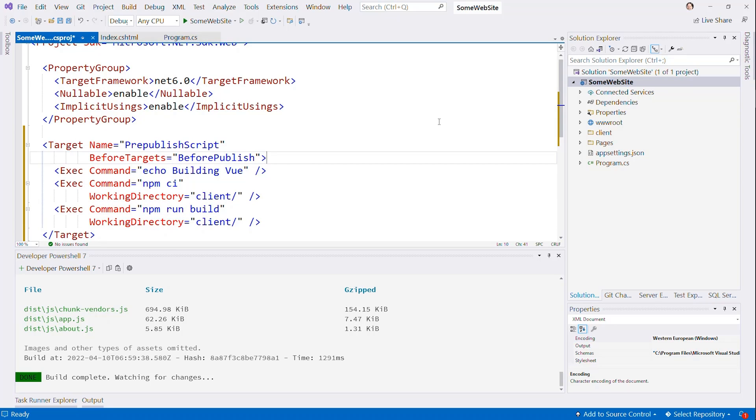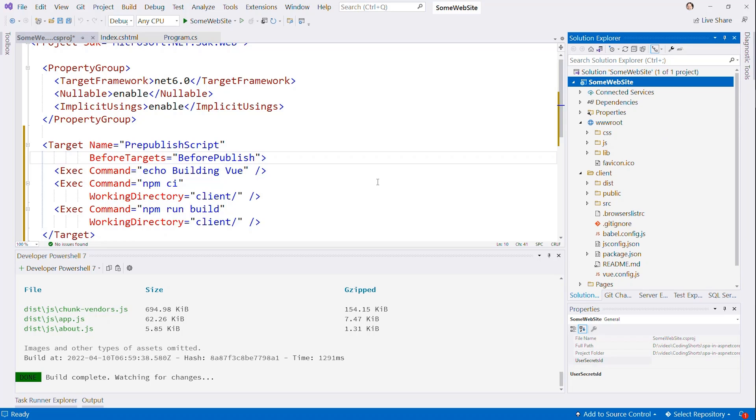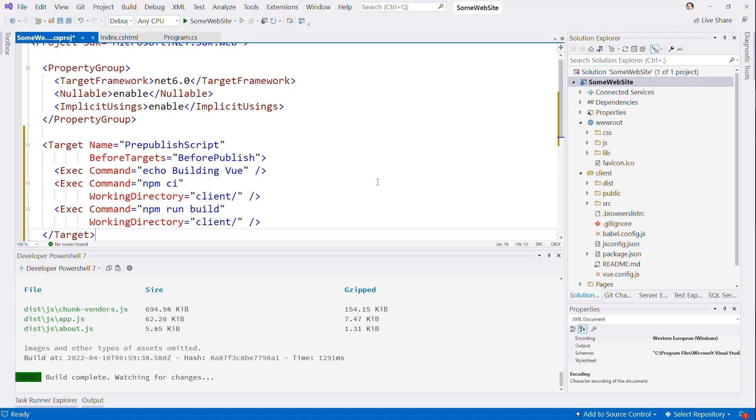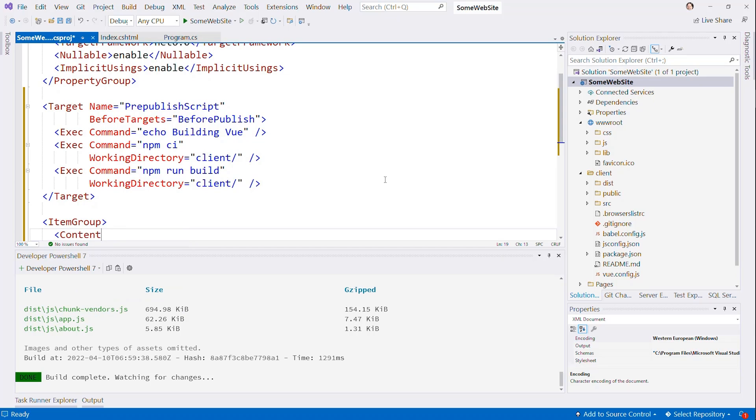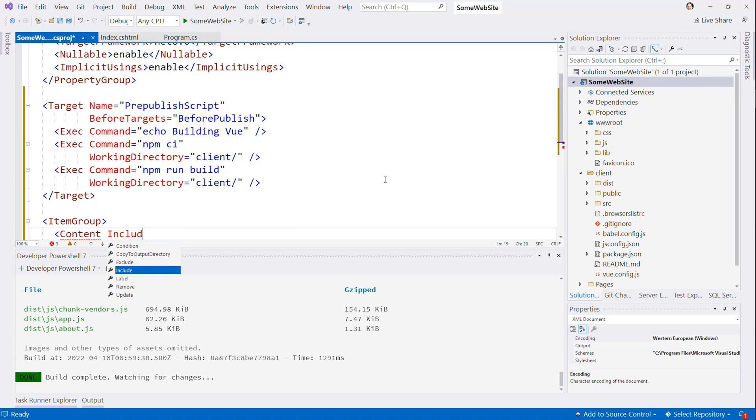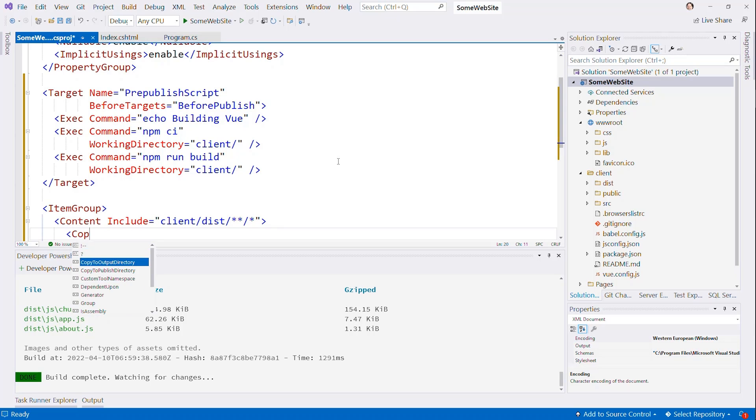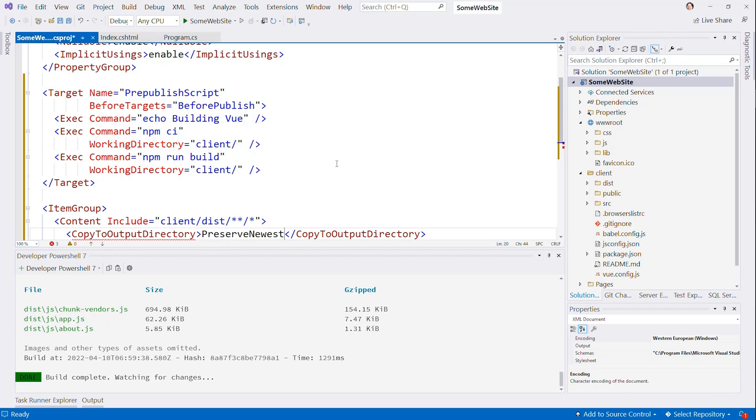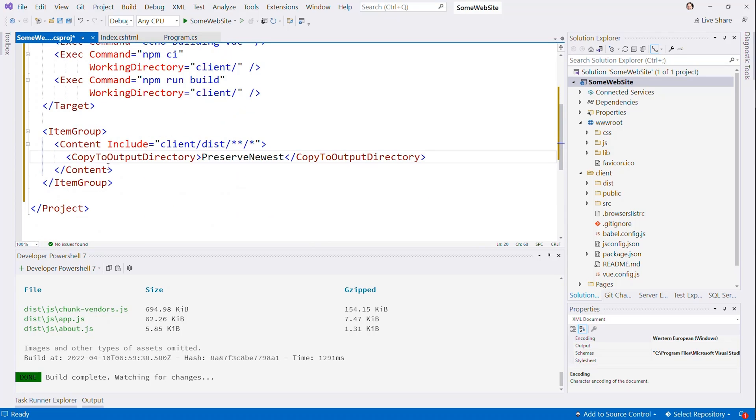But we need to make sure that we also get this dist folder as part of that publish. And to make sure they're included, we have to create an item group. And we're going to tell it that we have some content. We're going to include what? We're going to include client/dist/**. Everything in that client dist. We're just going to use a mask there to get everything in that dist folder, not just the code files. And then we're going to say copy to output directory, preserve newest to make sure that it keeps whatever is the newest version of that file that's going to end up there. And remember, this isn't going to make it magically do anything during development. It's just going to make sure that this folder, whatever we find here, is going to end up in the output folder for you.